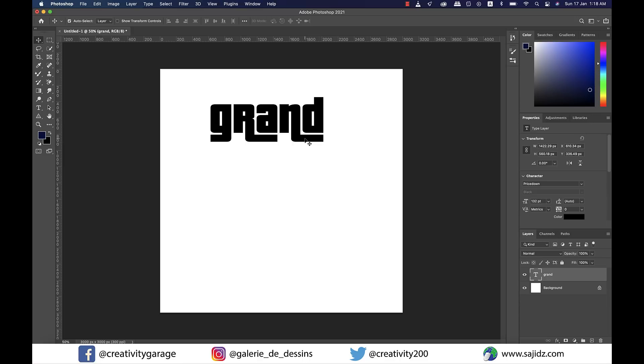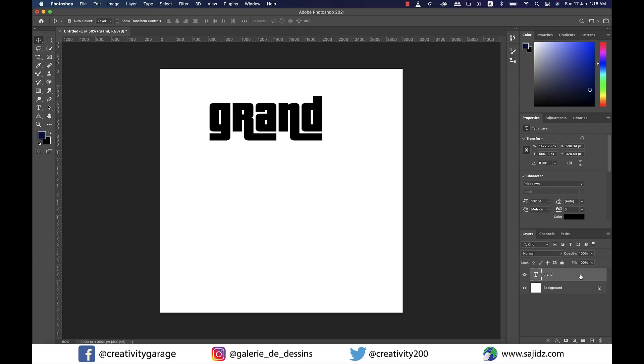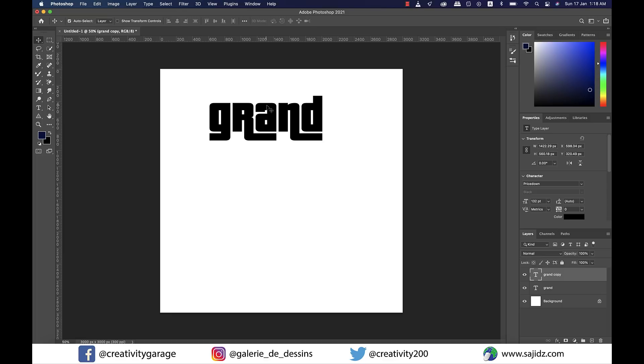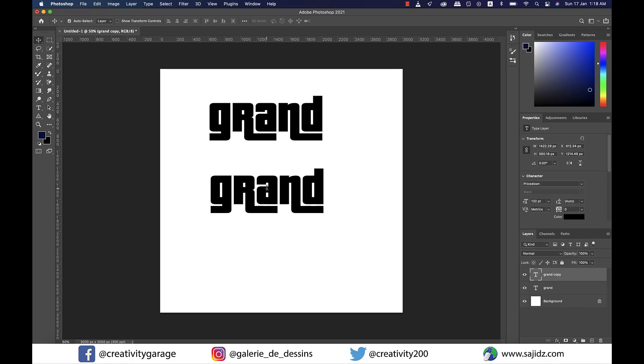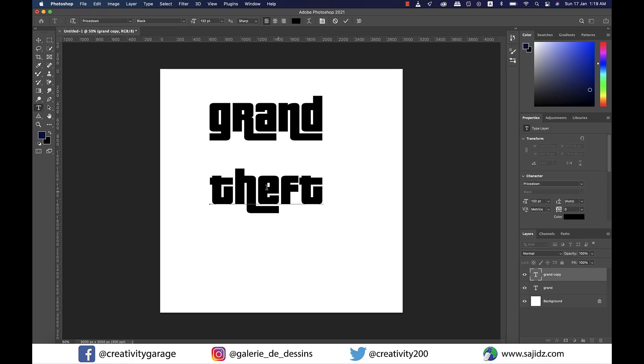For further text, let's duplicate this layer by dragging it to the create new layer icon. Since the layer has been duplicated, the duplicate layer text is sitting right on top of the original one, so drag it down and update the text to 'theft'.